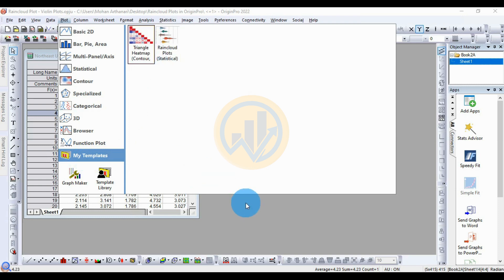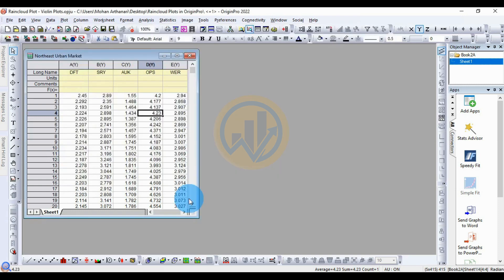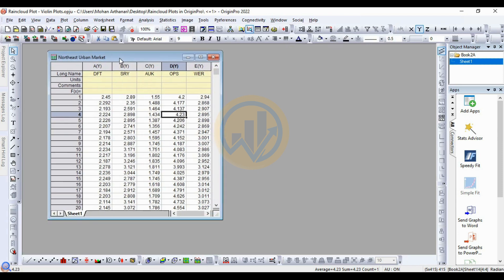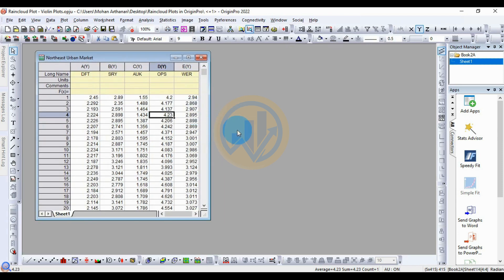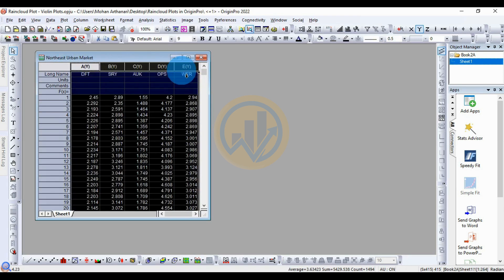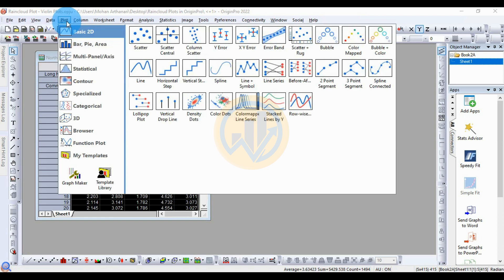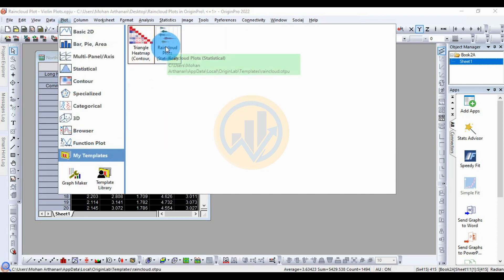Now, how to create a rain cloud plot in OriginPro. This is the data format for the rain cloud plot. Select the whole data, go to the Plot menu, then go to My Templates and click the rain cloud plot.